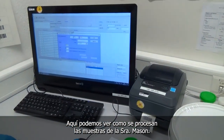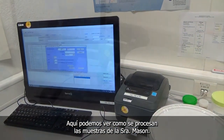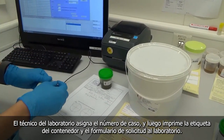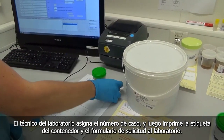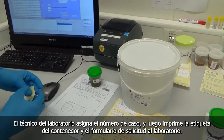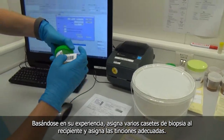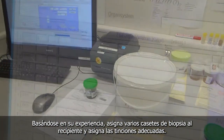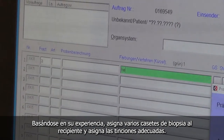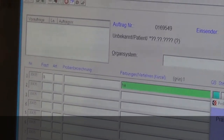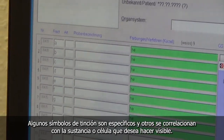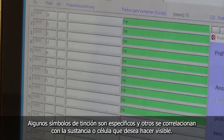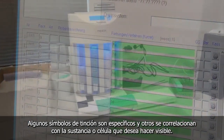Here we can see Mrs. Mason's samples being processed. The lab technician assigns the case number and then prints the label for the container and the laboratory request form. Based on experience, he assigns several biopsy cassettes to the container and assigns the appropriate staining. Some stainings are sample-specific and some correlate to the substance and/or cell you want to make visible.